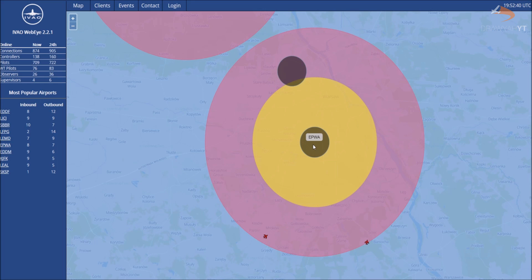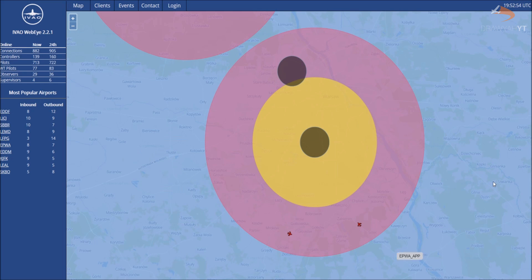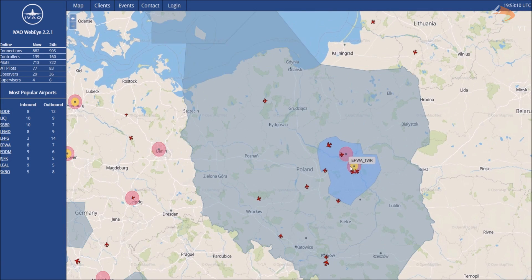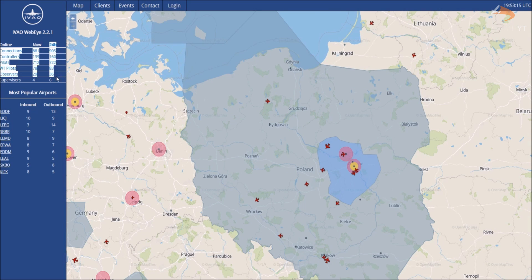When flying with active ATC, it always works top-down. Centre is the master of everything — if there's no tower, approach, ground, or clearance, you'll do everything with Centre. Then Approach manages Approach, Tower, Ground, and Clearance. Tower manages Tower, Ground, and Clearance. Ground manages Ground and Clearance. Clearance manages only Clearance. Depending on who's active, you tune different frequencies. Right now there are 139 active controllers, and IVAO has been more active than ever thanks to the recent Microsoft Flight Simulator.